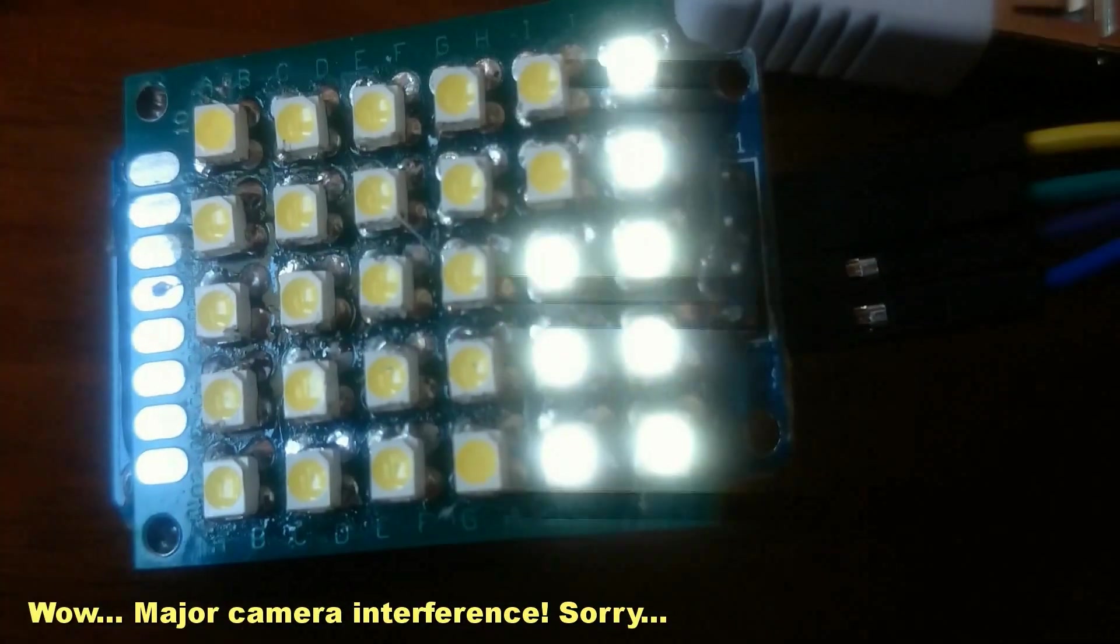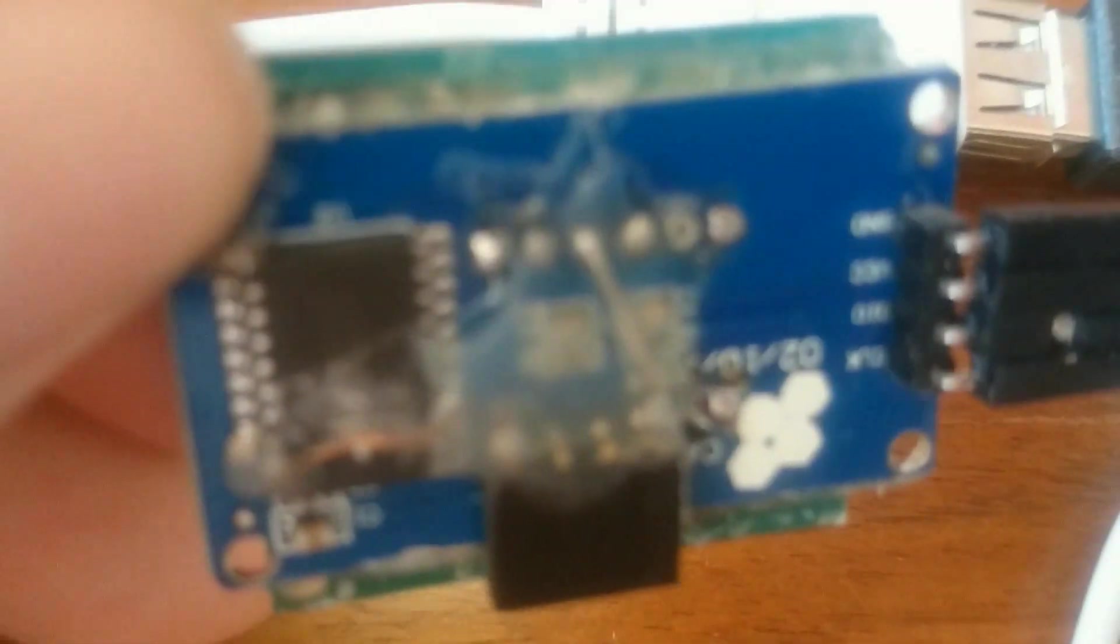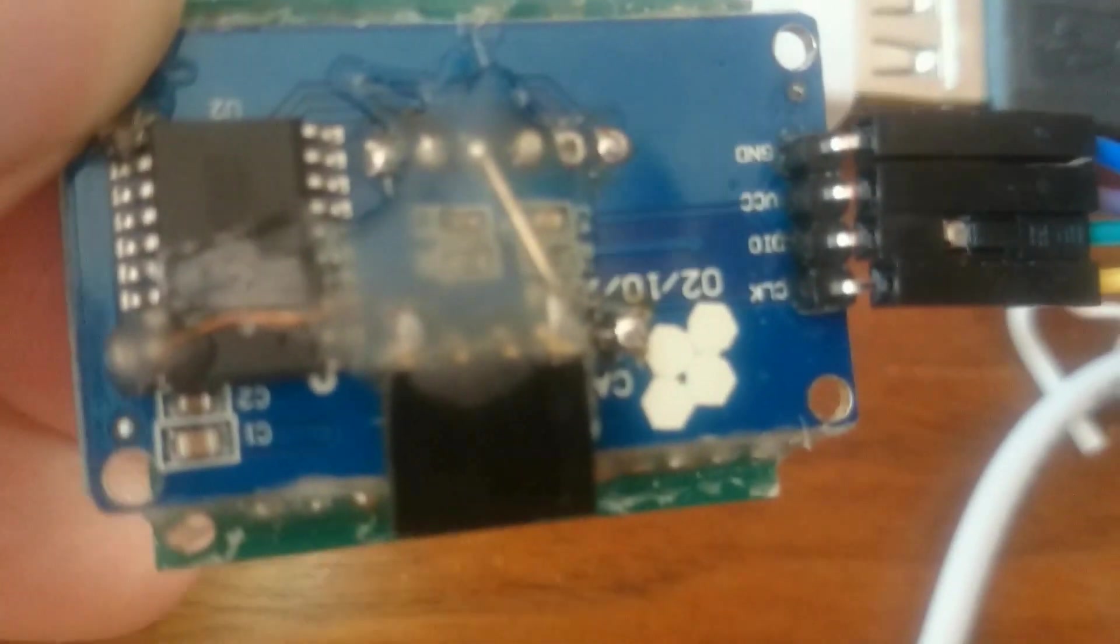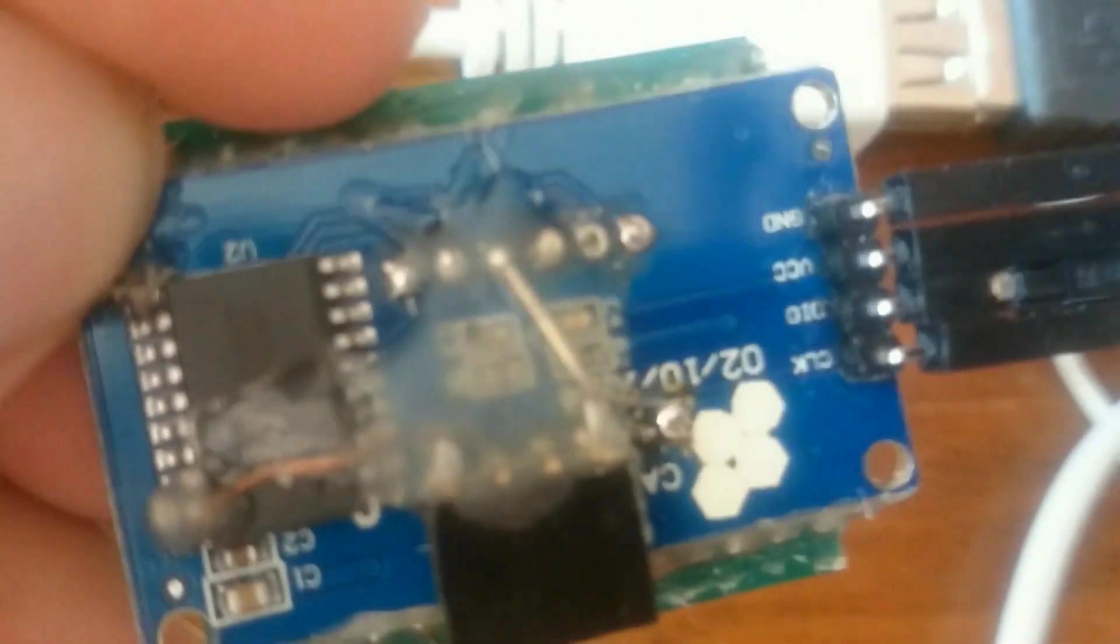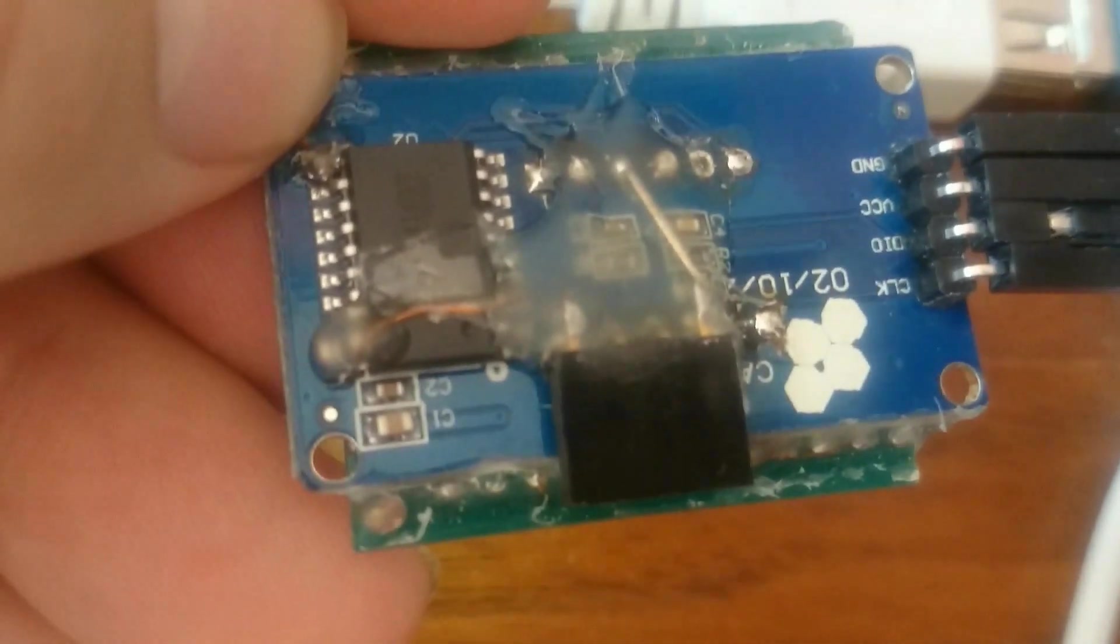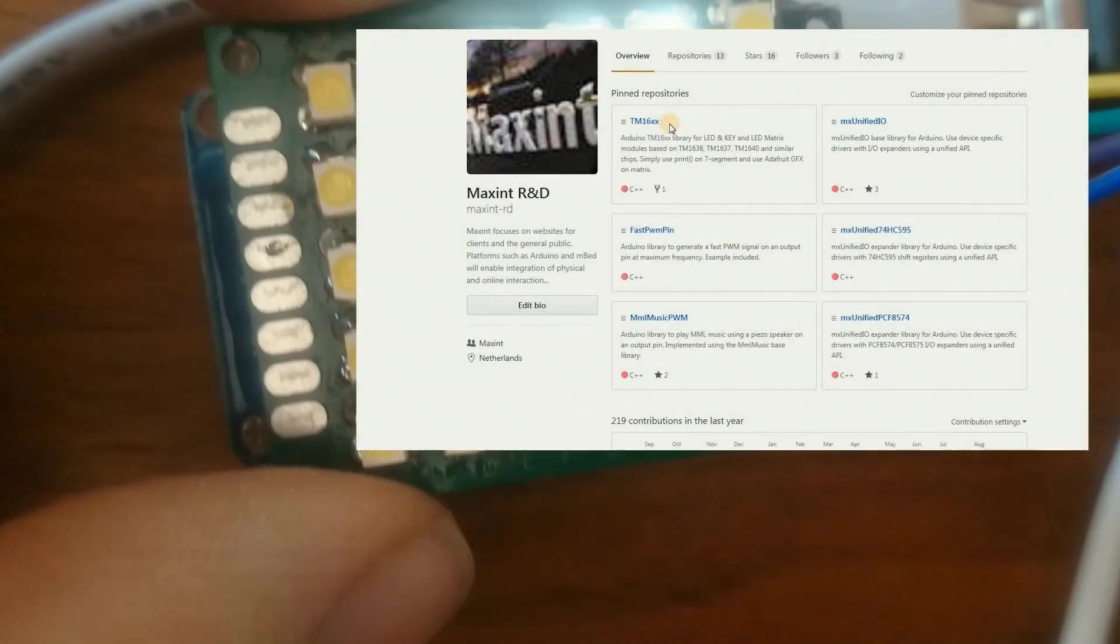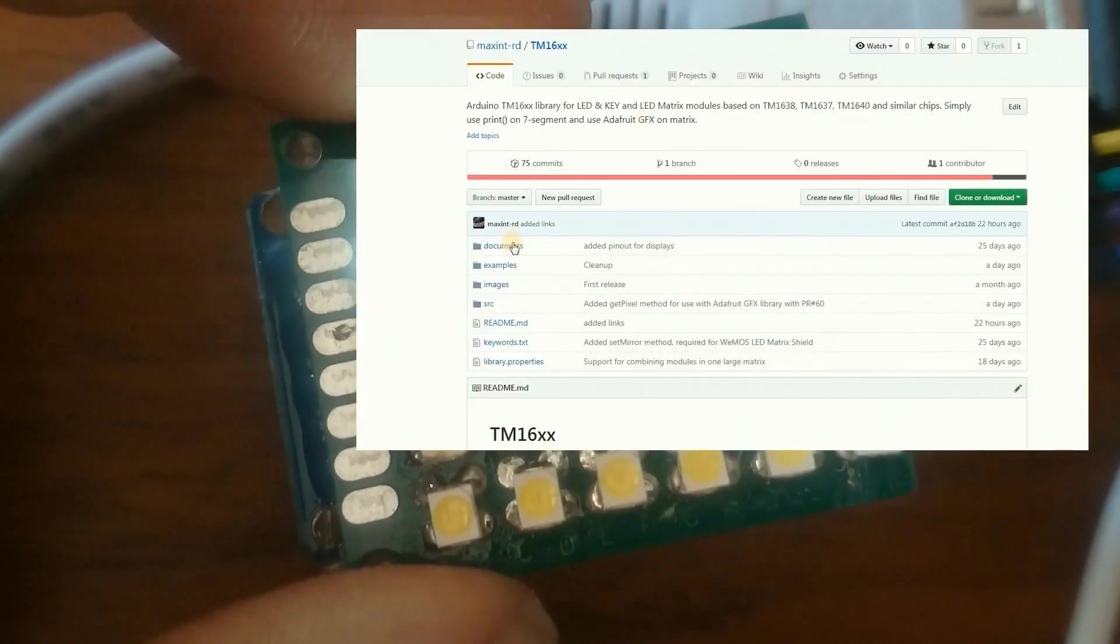Here you can see some test application running. And after the fact I also added a small connector for adding maybe some push buttons at a later stage. I hope you like this particular example, and you can find the example in my GitHub page.